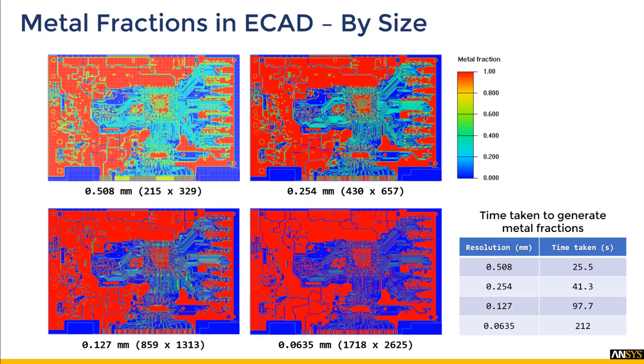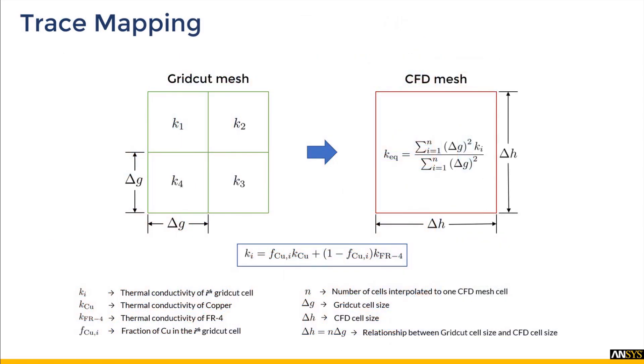So we learned how the thermal conductivity map is generated using metal fractions. But how is this conductivity map used in the CFD simulation? In practice, the grid used to determine the thermal conductivity map is usually much finer than the CFD mesh used to solve the conservation equations inside the PCB.